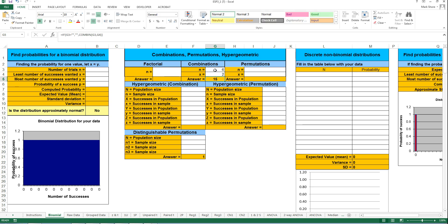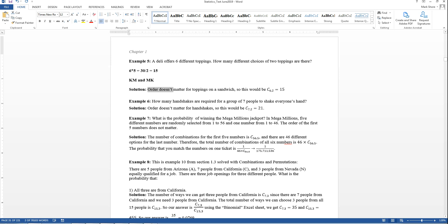Now for the next problem: how many handshakes are required for seven people to shake everyone's hand? Well, your N is seven, and it takes two people to shake hands. For example, with three people — person A, B, and C — A shakes B, A shakes C. B doesn't need to shake person A's hand again because A already shook person B's hand.